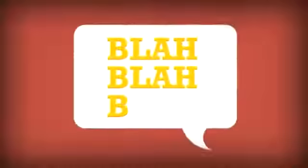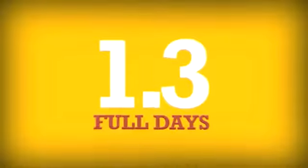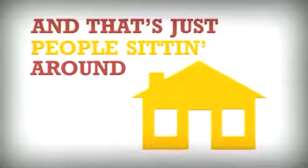Folks got a lot to share, a lot to say. So much that the average user spends 55 minutes per day, 6.5 hours per week, or about 1.3 full days per month on Facebook. And that's just people sitting around home.